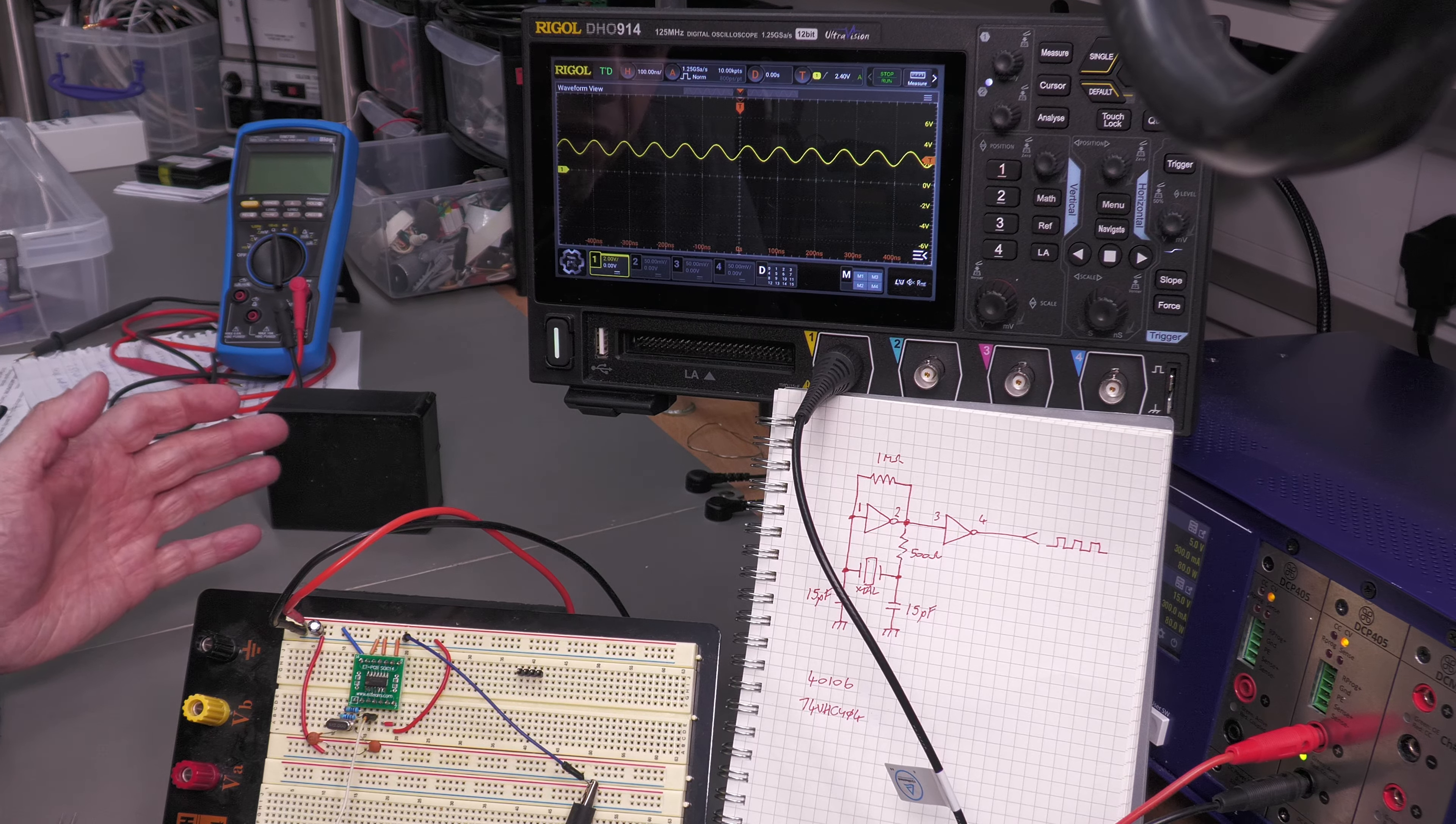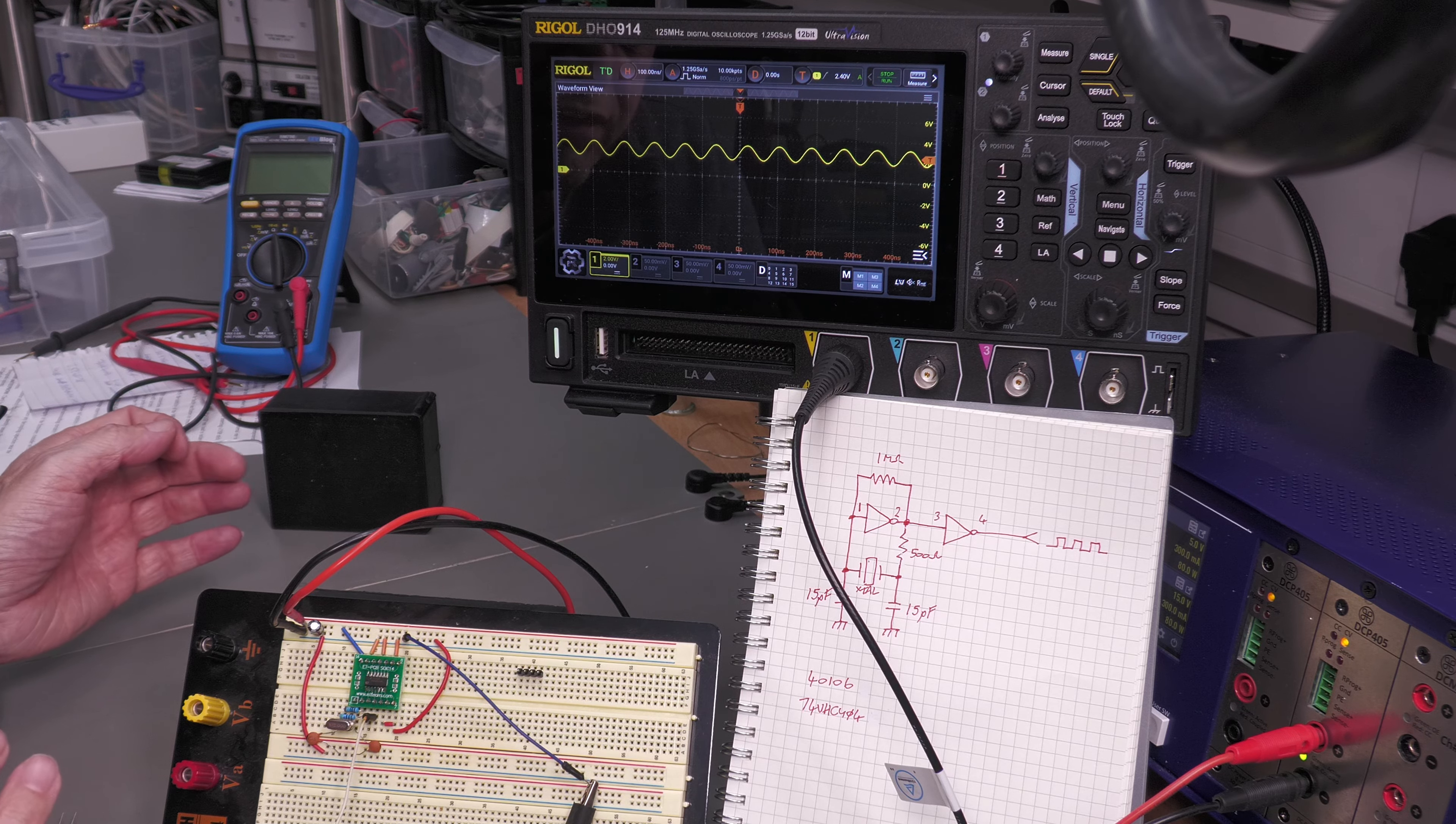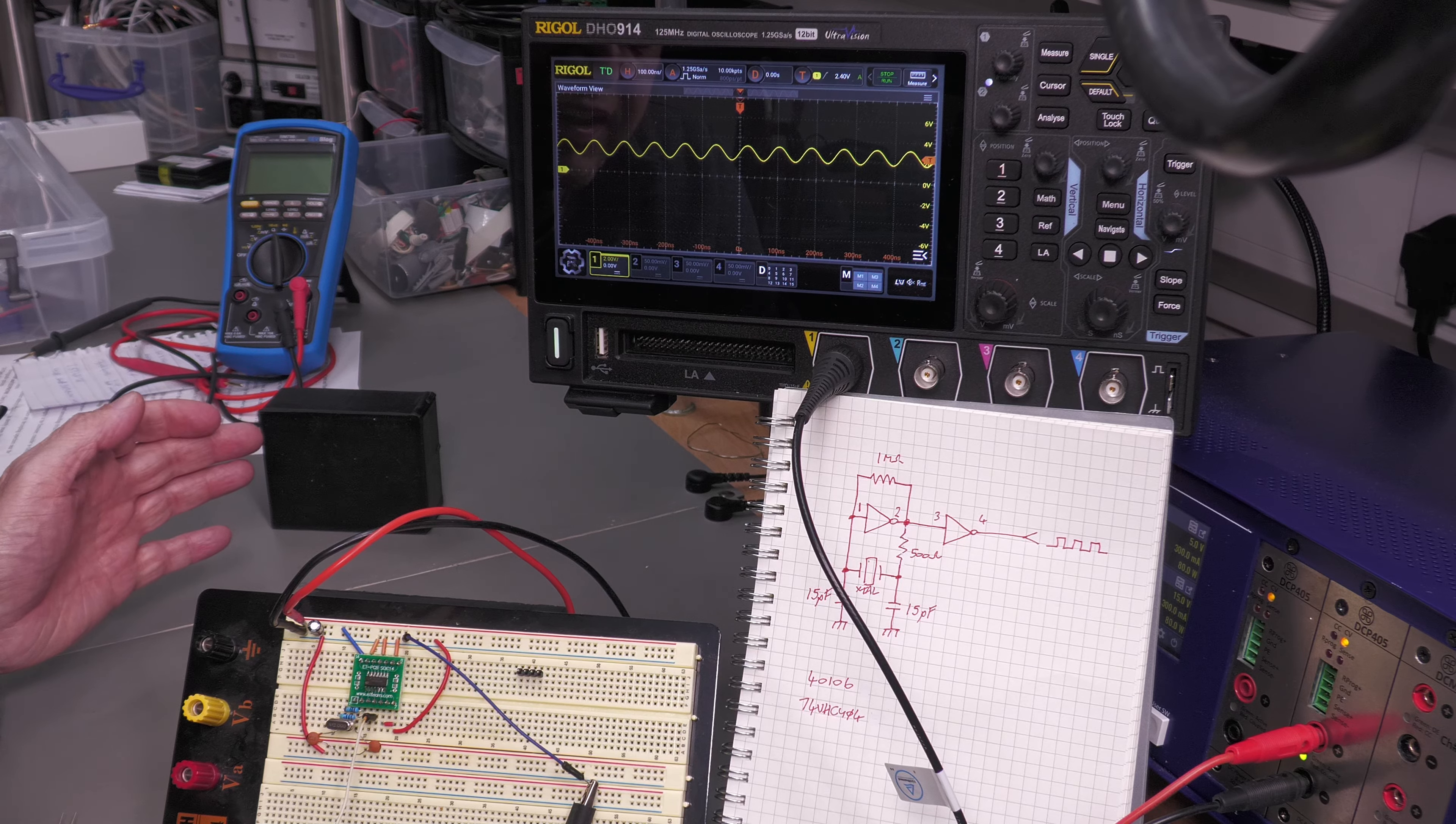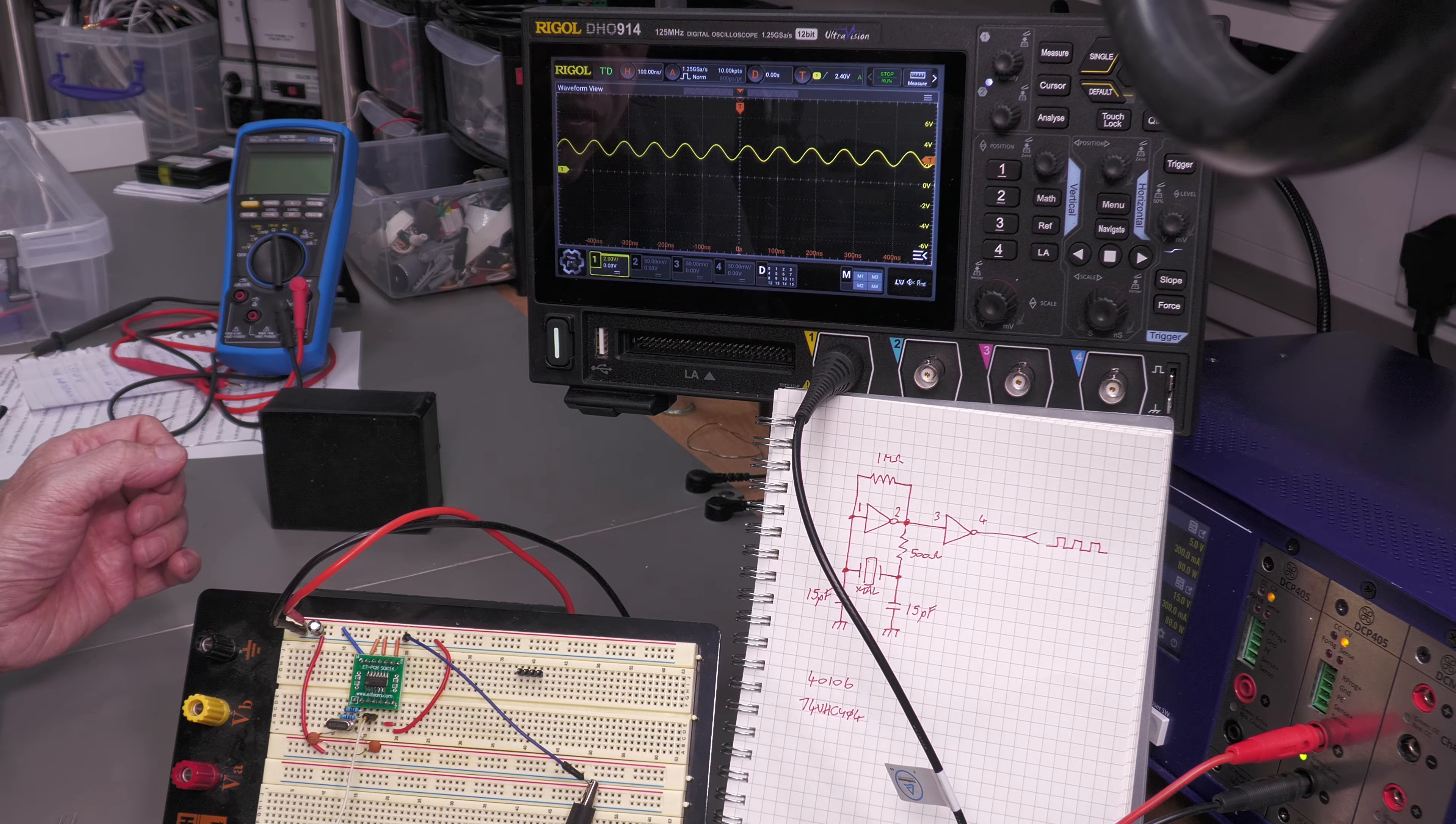...somehow upsets the microcontroller and it just grinds to a halt or goes into some weird mode. As I also showed in the last video, the data lines to the flash drive were actually still working when the display was frozen. Really all I can say is the microcontroller went into a weird state, all due to a weak crystal.